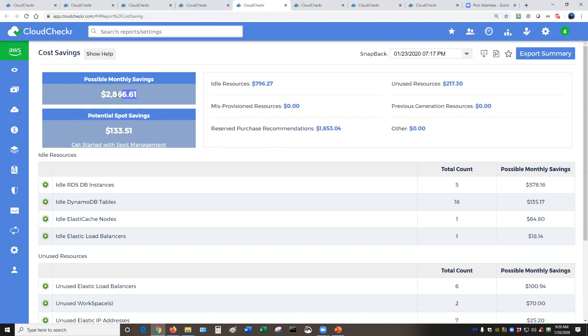The cost savings page will show a total possible amount of monthly savings. This number is very consistently about 15 to 30 percent in the environment regardless of the size of the customer.